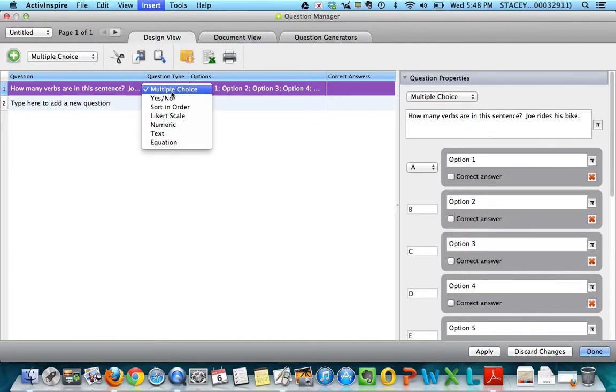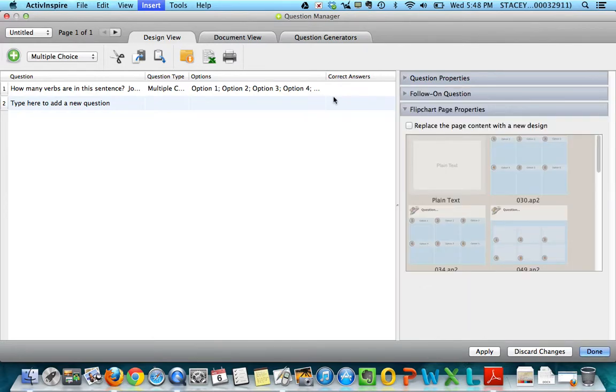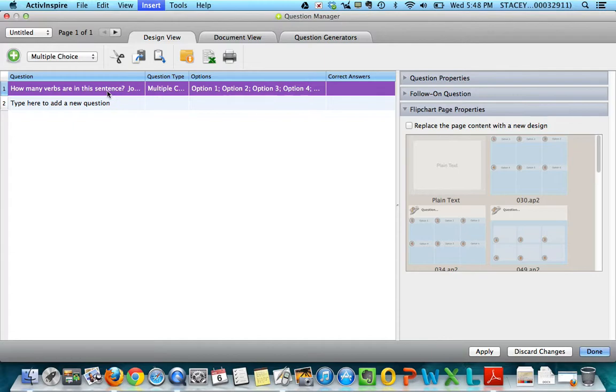So I'm going to call this multiple choice, and then you'll notice over here on the right is where I have my options. So let me click back on my question here.